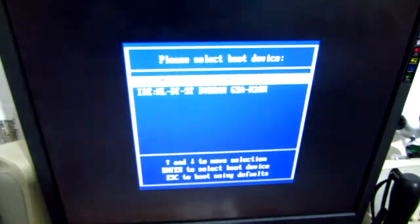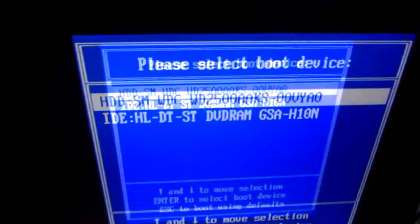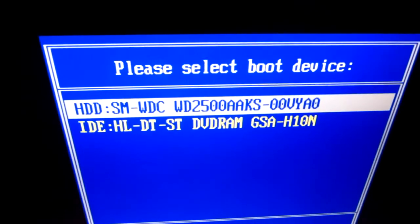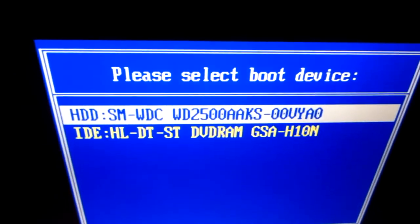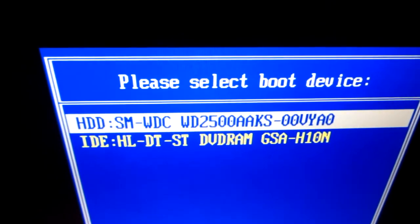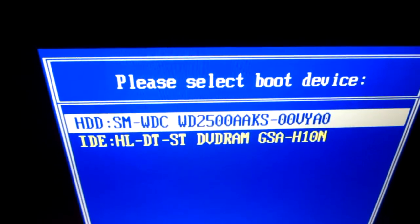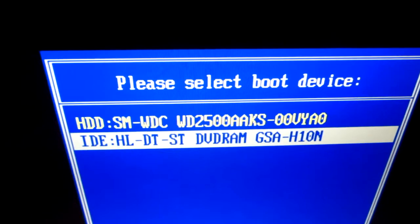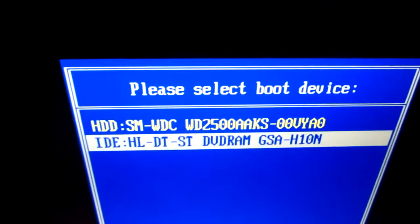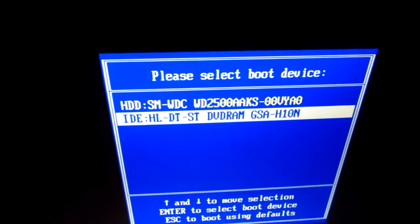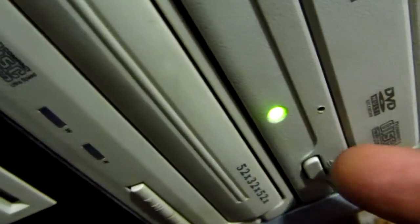This menu lets us choose whether to boot the computer from the hard drive or from the DVD drive. Just by pressing enter on the DVD drive, it starts from the DVD.